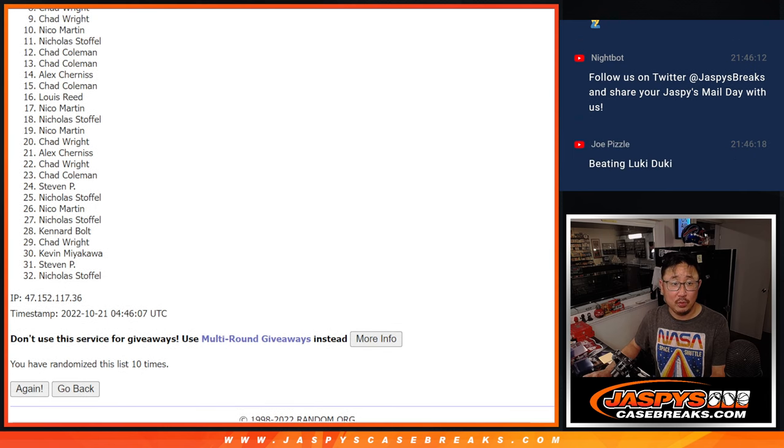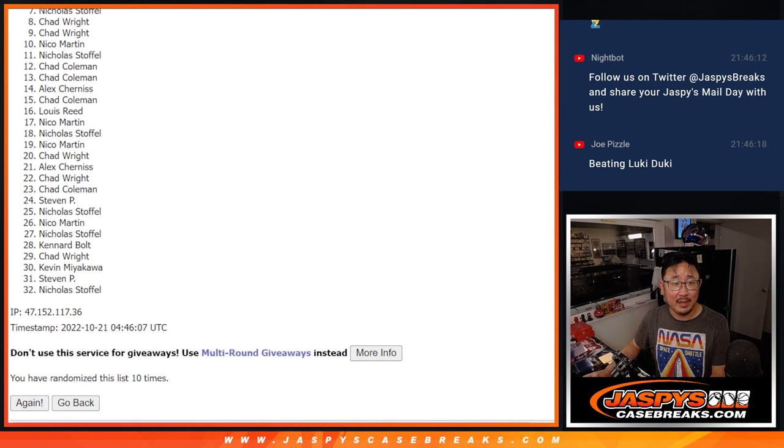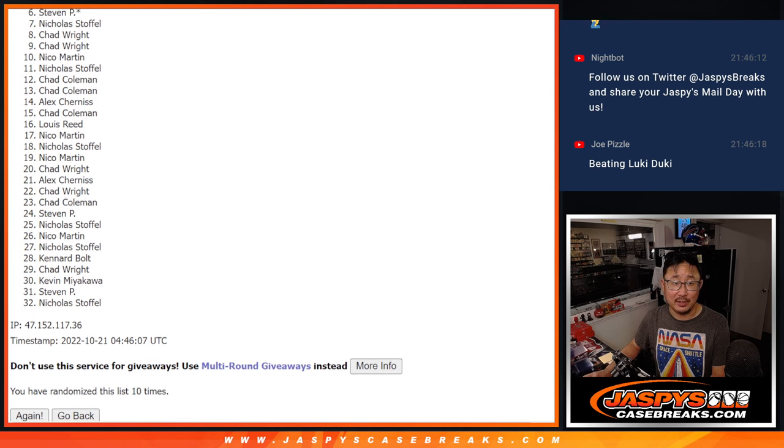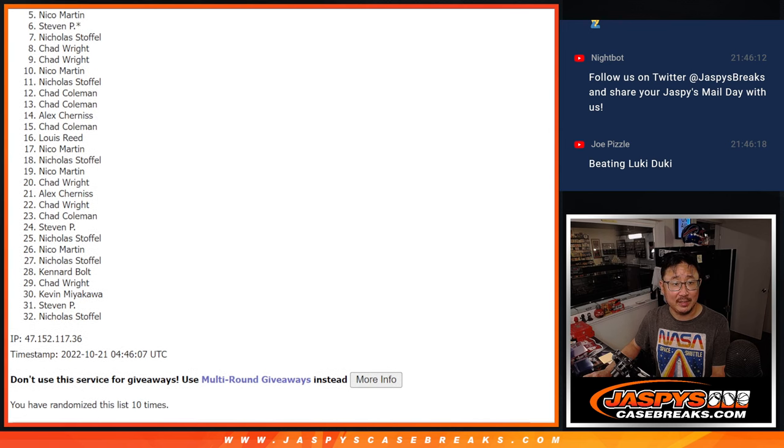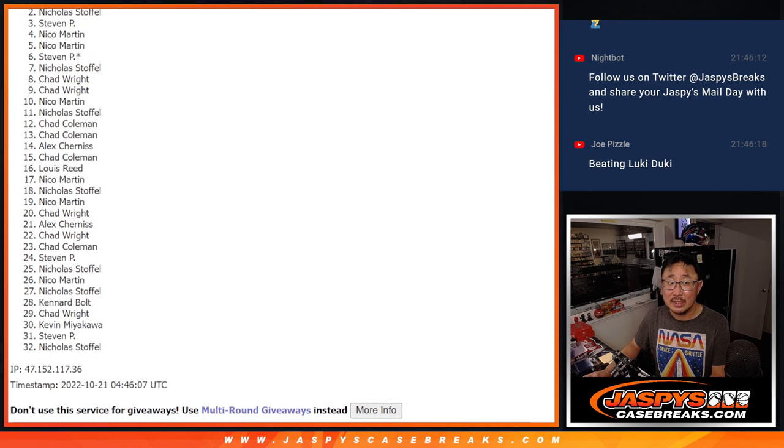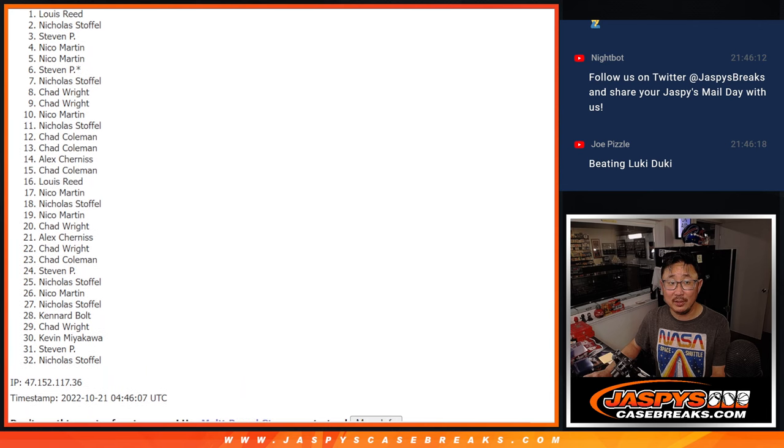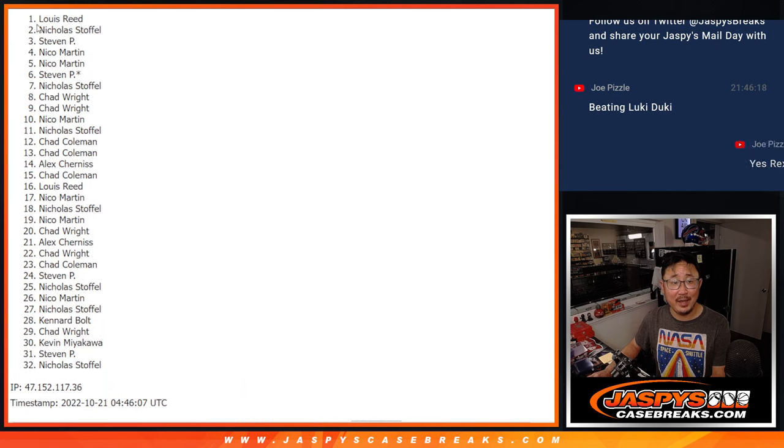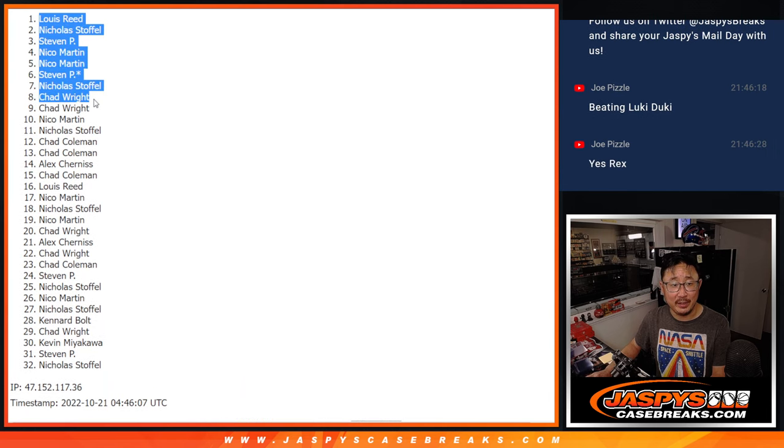Nico. Chad. Chad. Nicholas. Okay, Nicholas is in. Steven. Nico. Nico. Steven. Nicholas is in again. And Louis Reed.